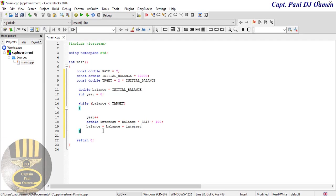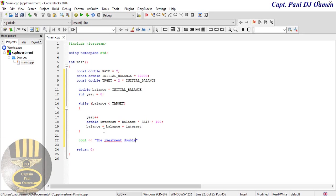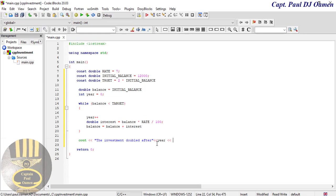Let's come out of the loop and underneath here I'm going to say cout. The message is the investment doubled after, and we say year years.